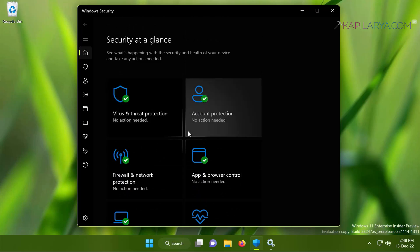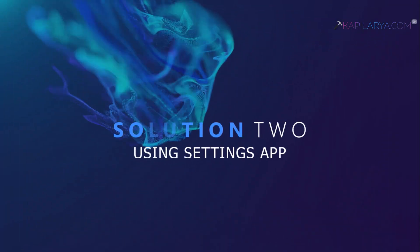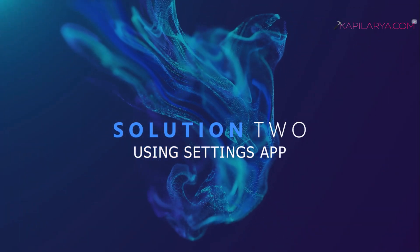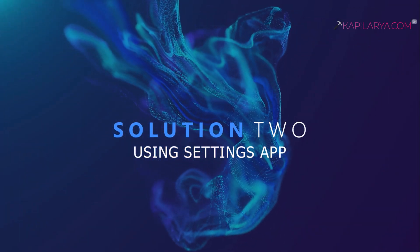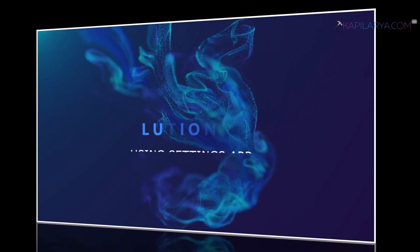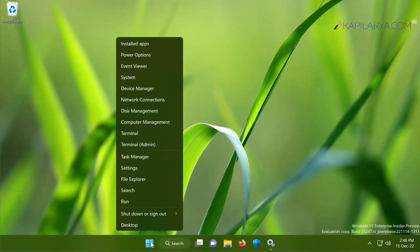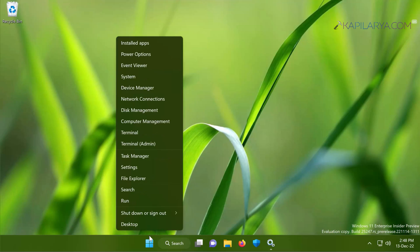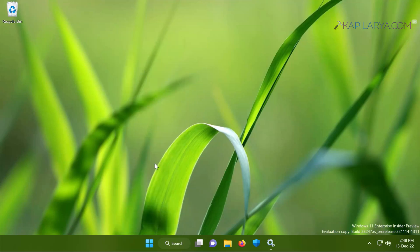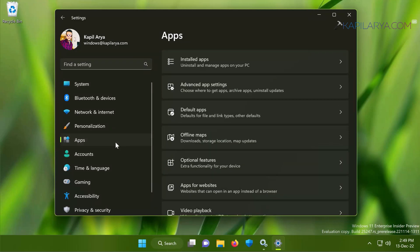In case if this solution doesn't work for you, you can try our solution number two which is using Settings app. In this case we will open Settings app by right-clicking on the start button and selecting Settings. When the Settings app opens, we will go to Apps, then Installed Apps.